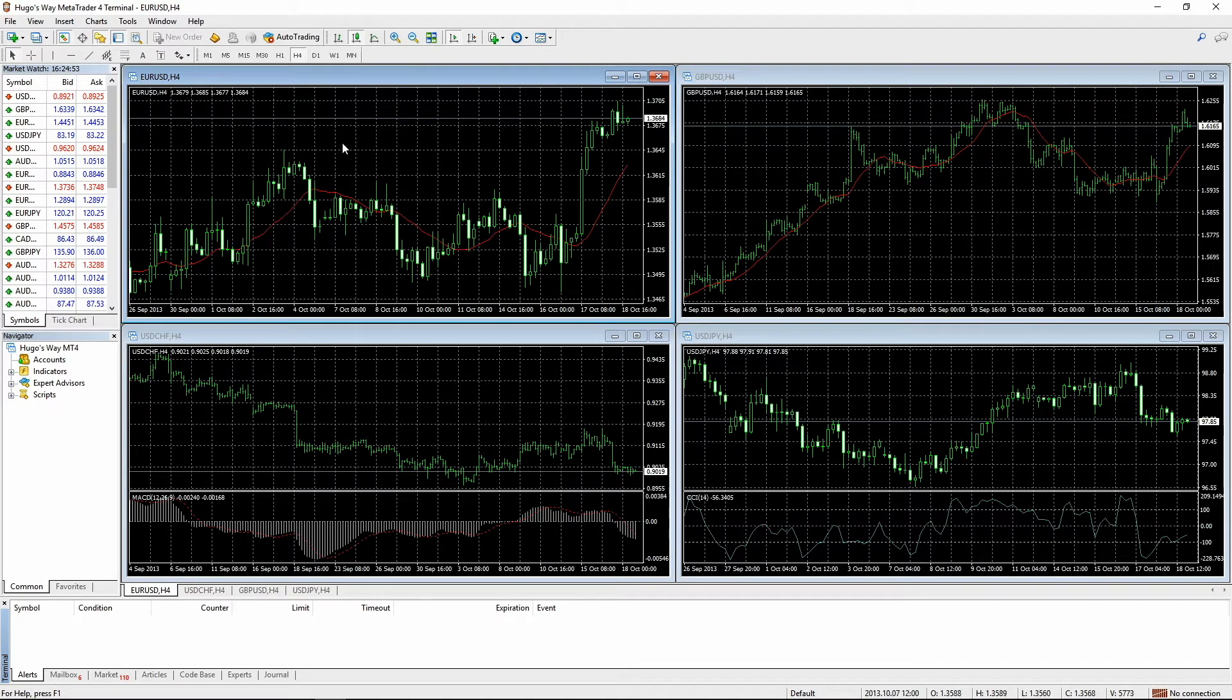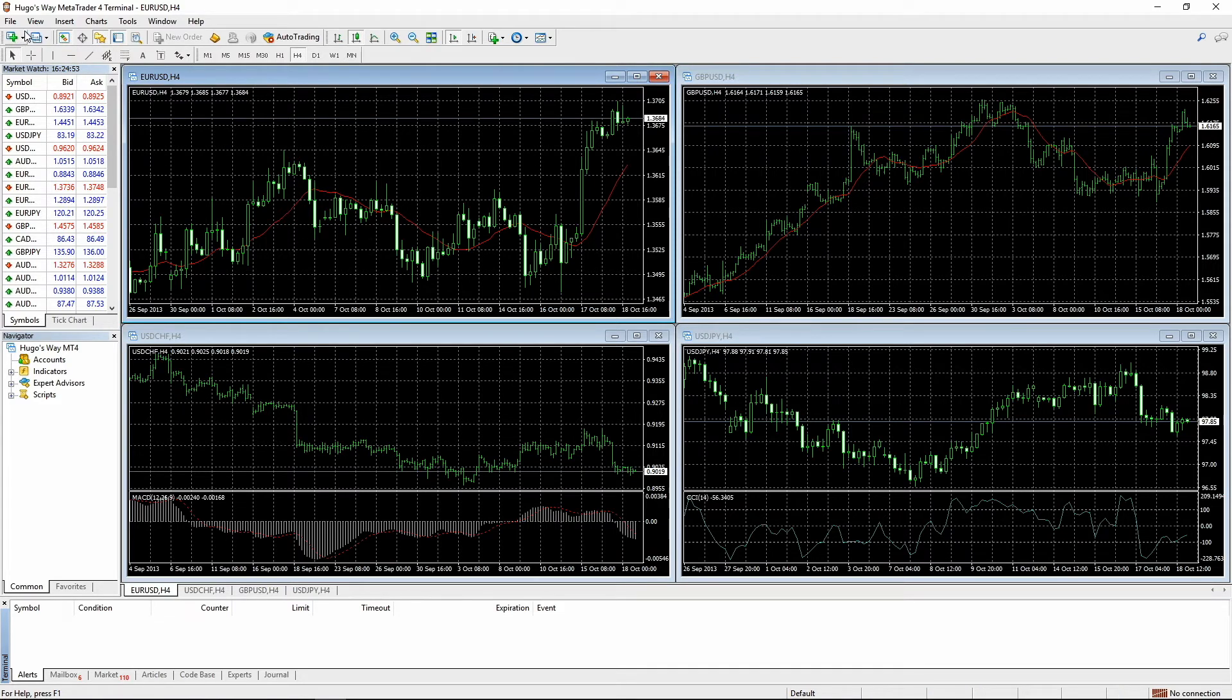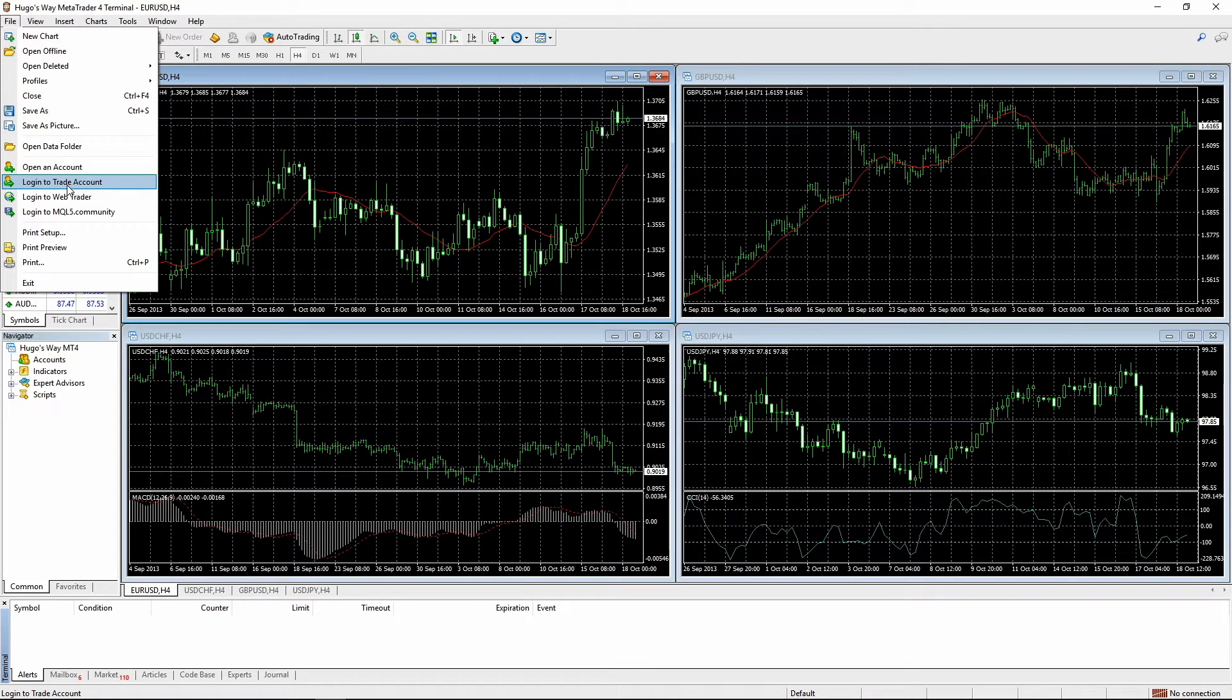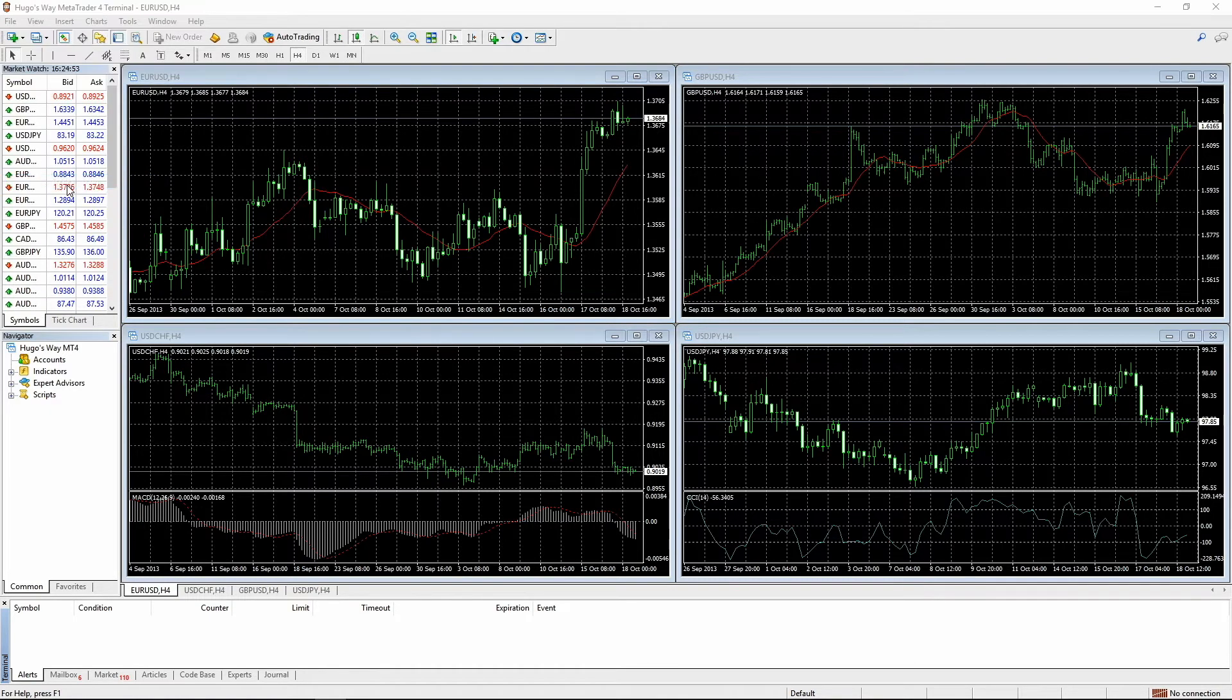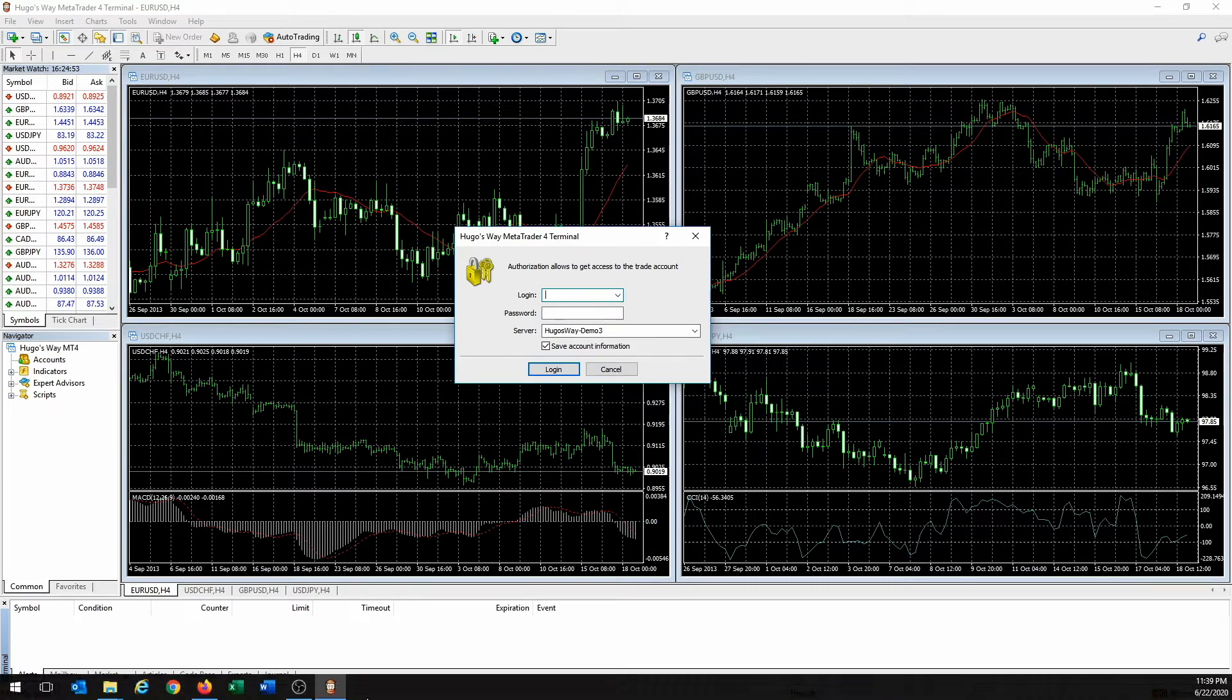And that's when this is where our trading login information comes in. So what I want you to do is click on File. And then go to Log into Trade Account. You're going to have a pop-up like this. And now we're going to go to our email.